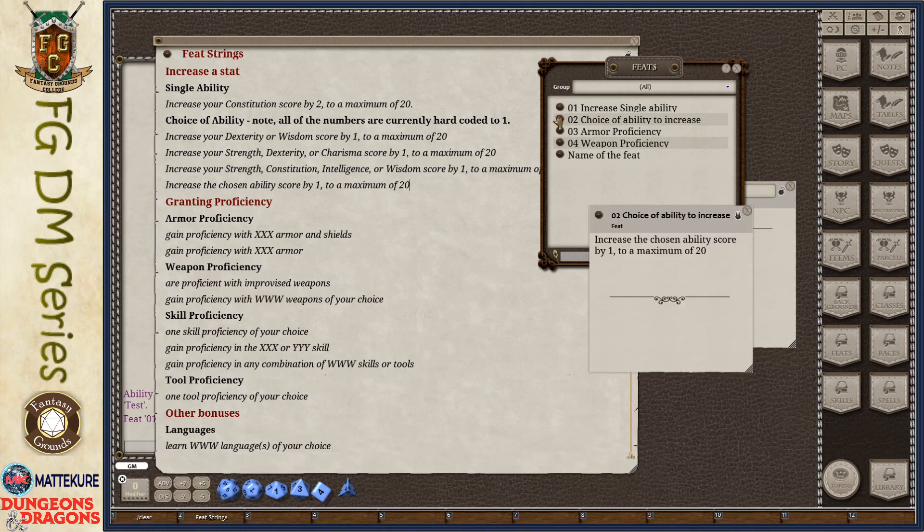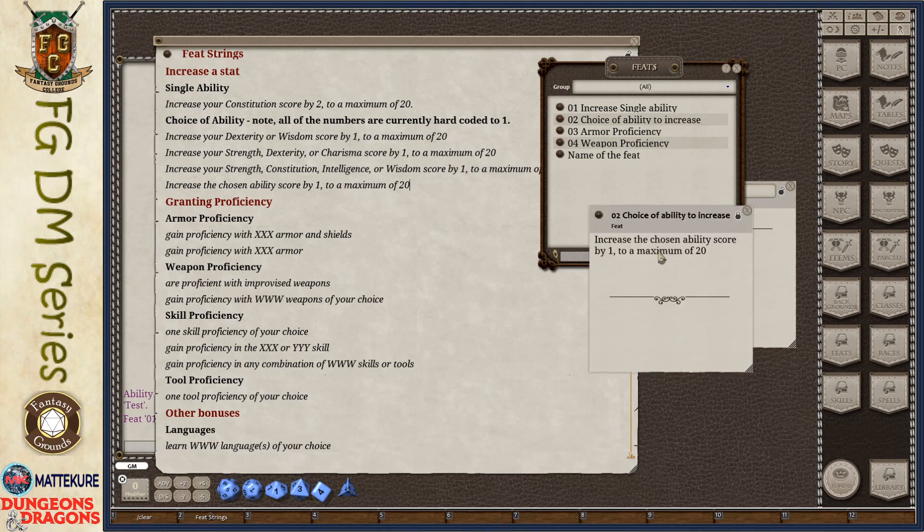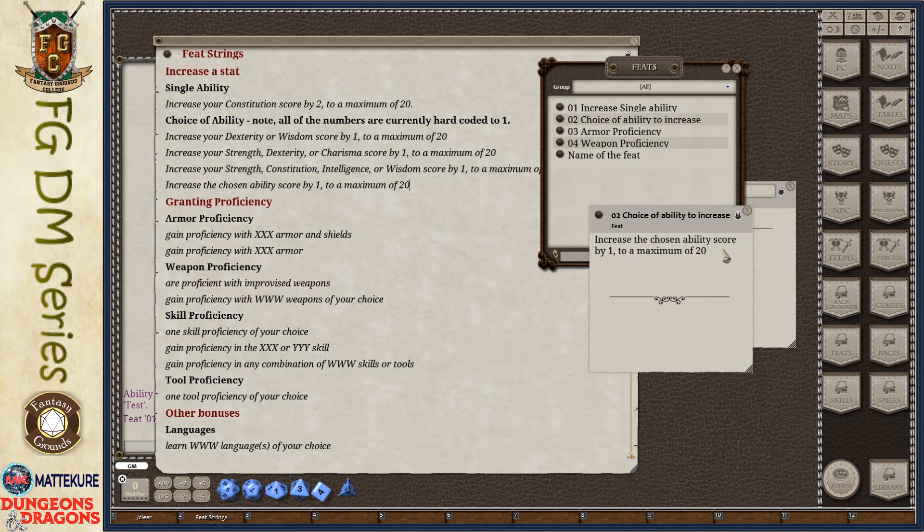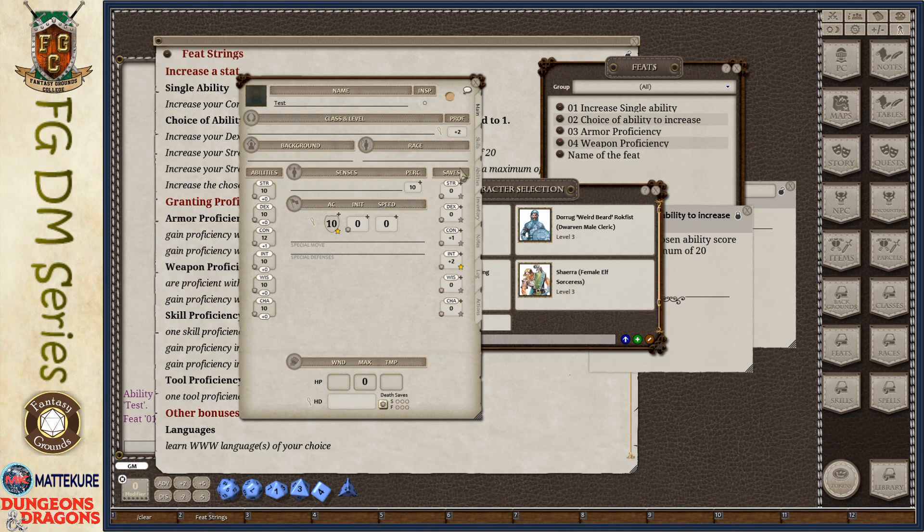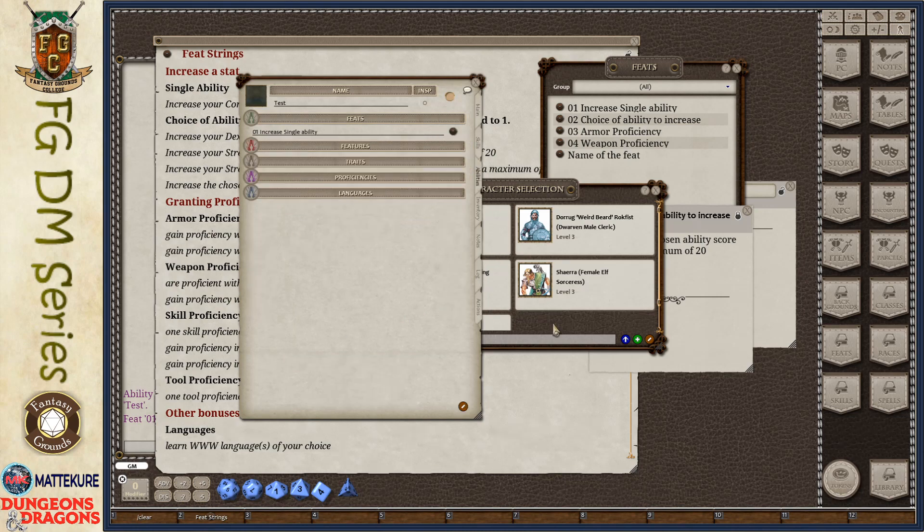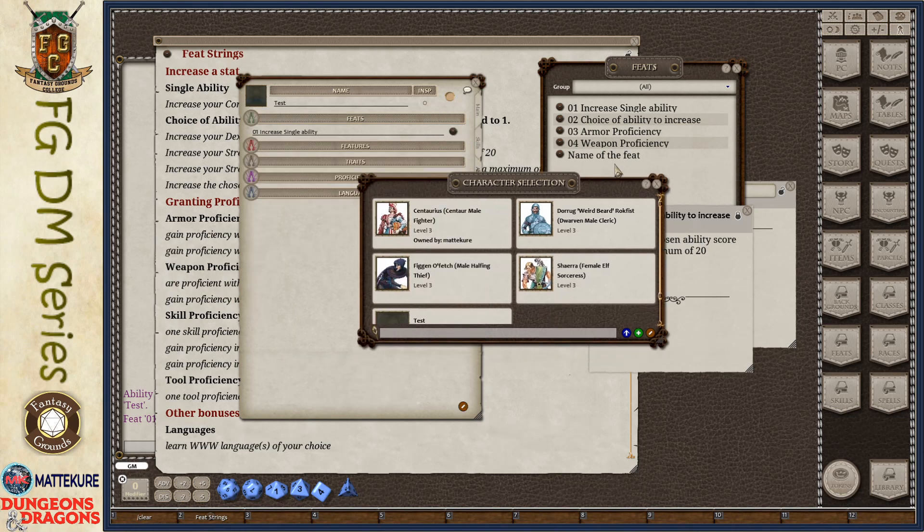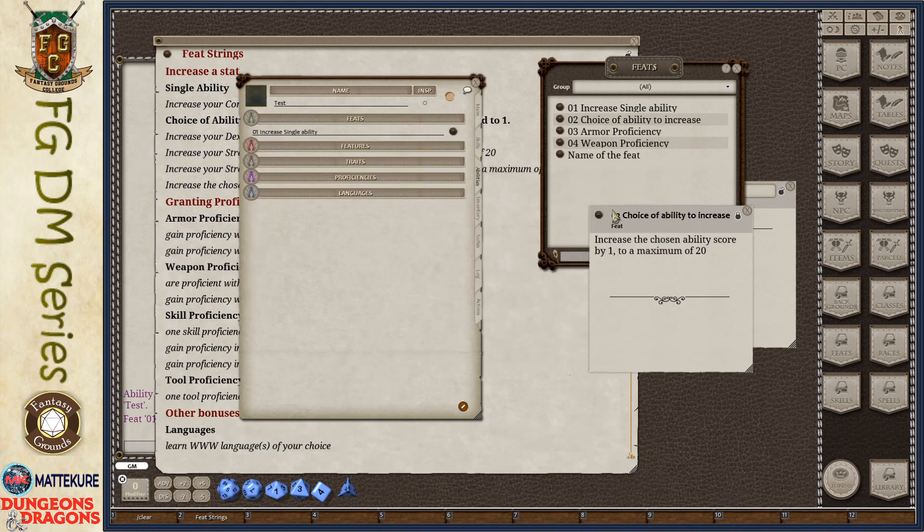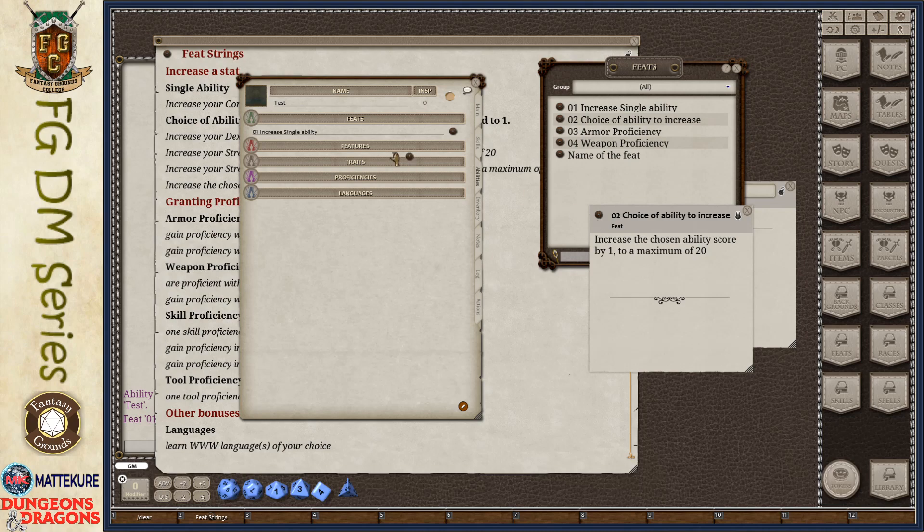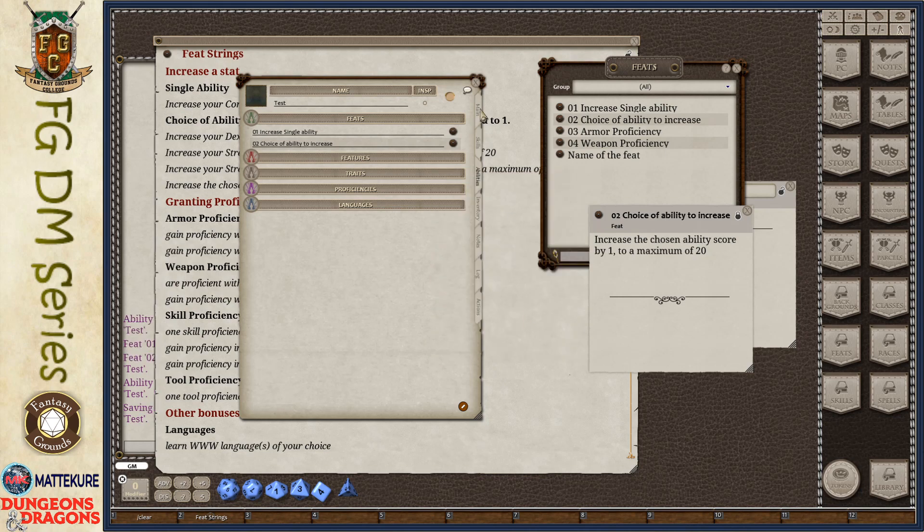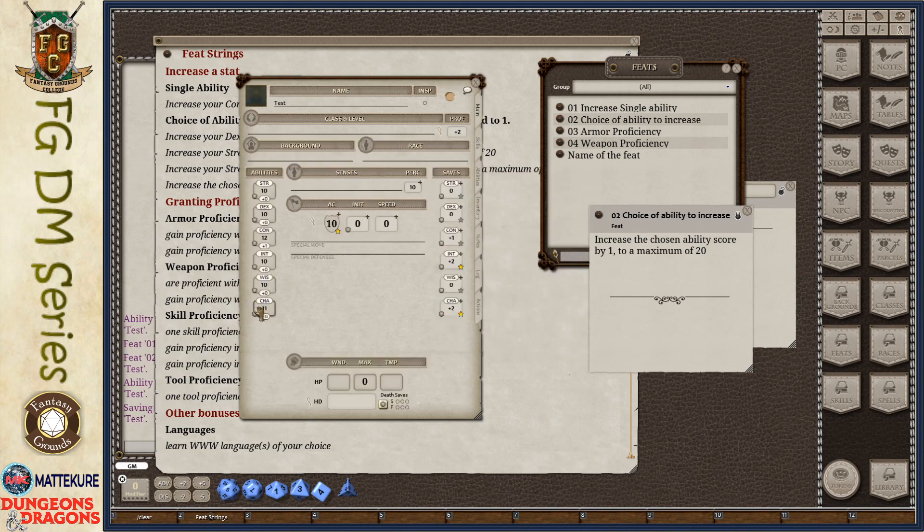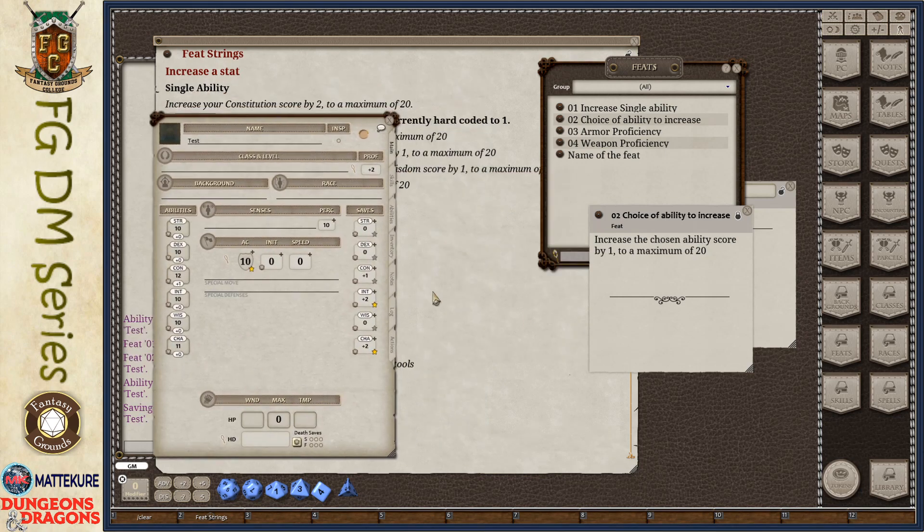If I open this up, you can see it's just got the basic text, increase the chosen ability score by one to a maximum of 20. When I add it to our character again, our empty character, it will give me that feat and allow me to select a score. I'll pick charisma in this case. I come back to the main tab and I see charisma has been increased.